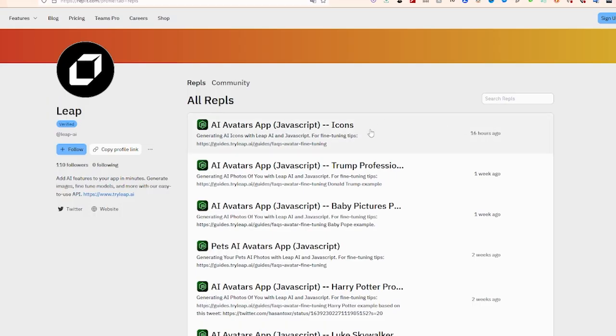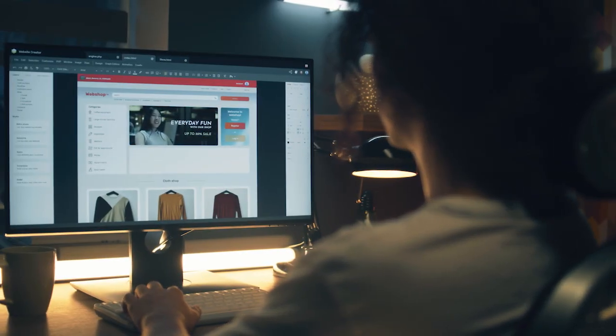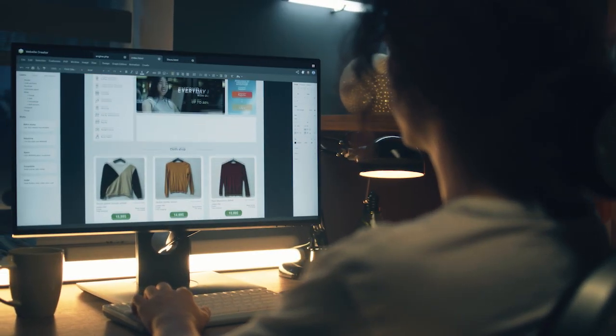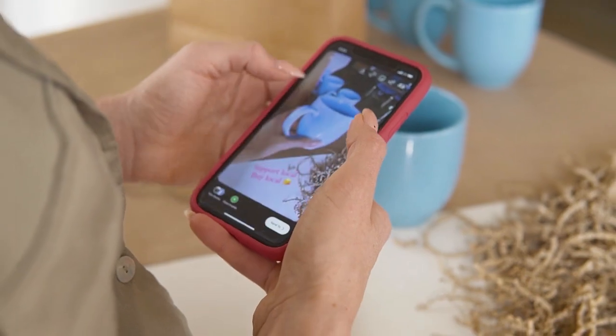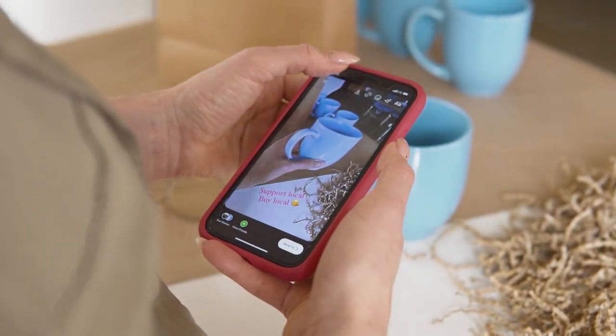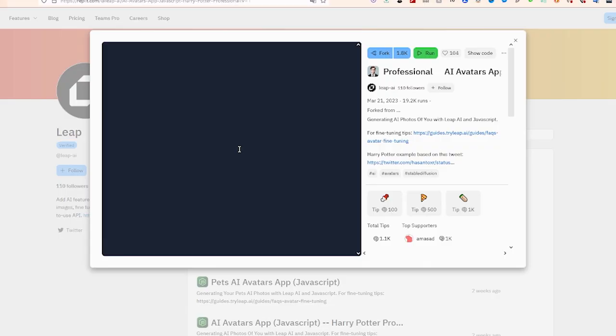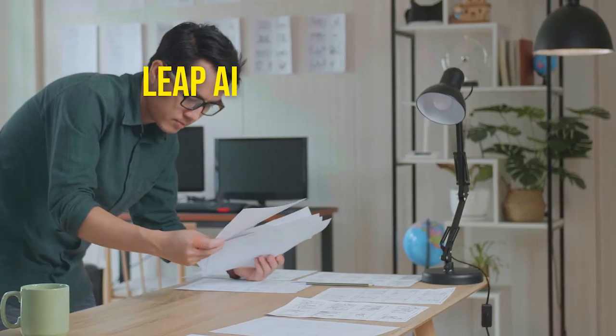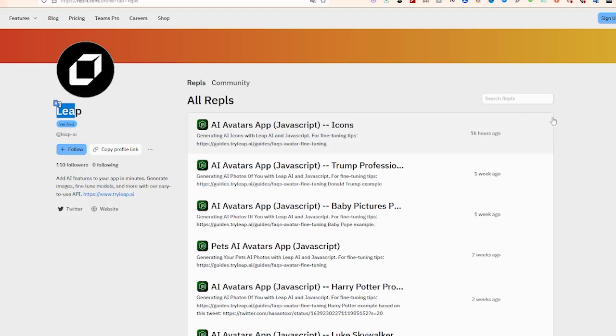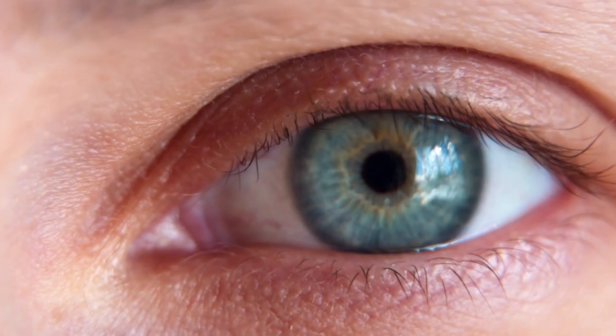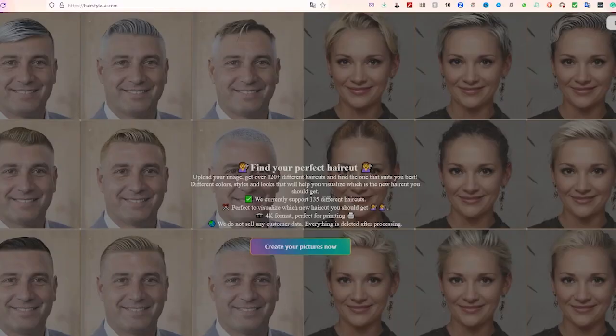With Leap AI, you can improve the quality of digital archives, enhance the visual appeal of websites, or create stunning social media posts. Simply create an account on their website, upload your images, and choose the level of upscaling you need. Leap AI is also working on a feature that will convert text prompts into images, so keep an eye out for updates.